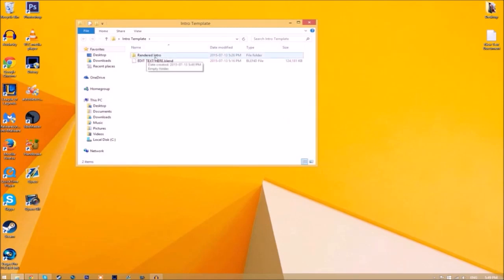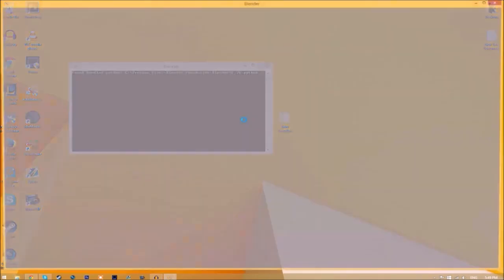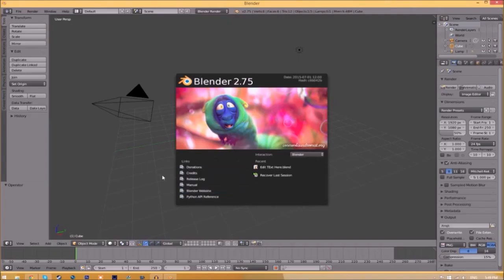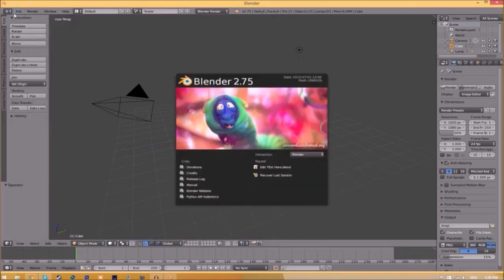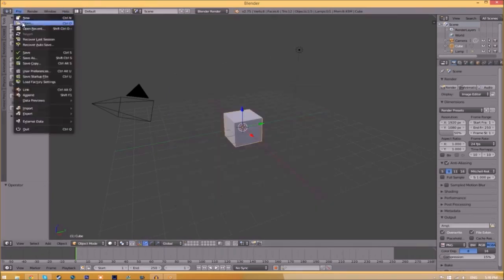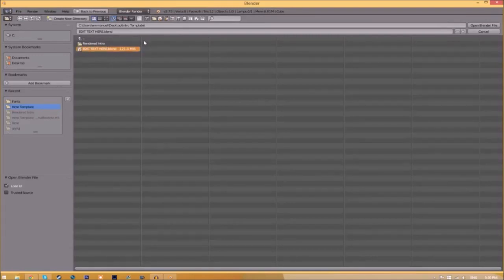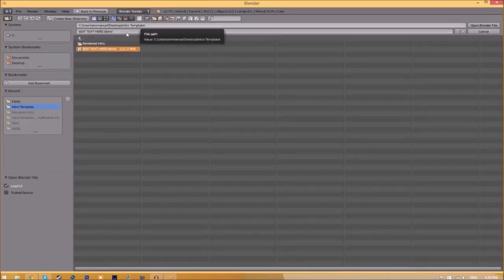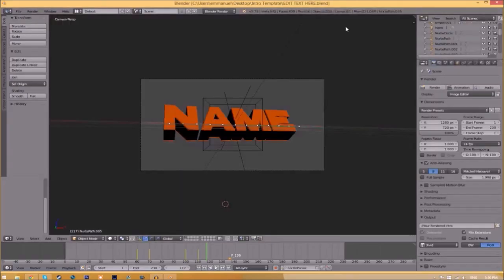Now you can close the folder and open up Blender. You'll be greeted with a page like this. Just go to File, Open, and find wherever you saved your Blender intro template. We saved ours on our desktop in the intro template folder, so we just select it and click Open Blender File. Now we've opened up the Blender file.